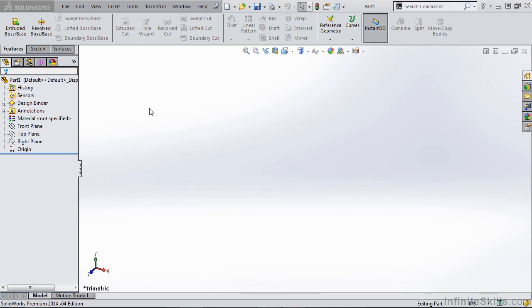In this video, we'll talk about setting up your command manager and toolbars. When dealing with molded part design, typically you are going to focus on features, sketching, and surfaces.